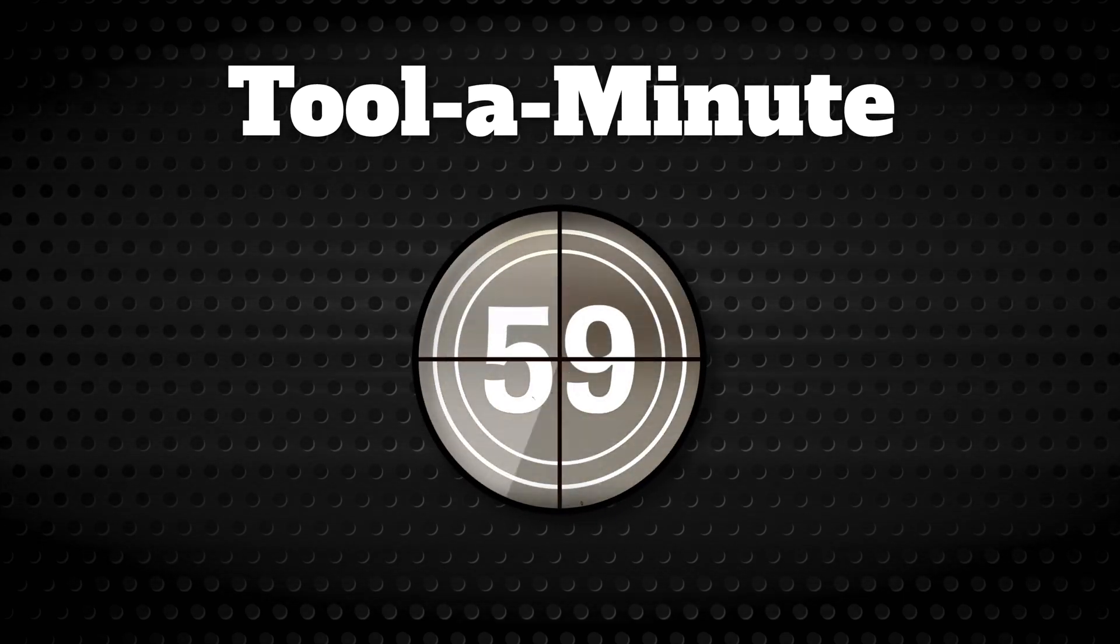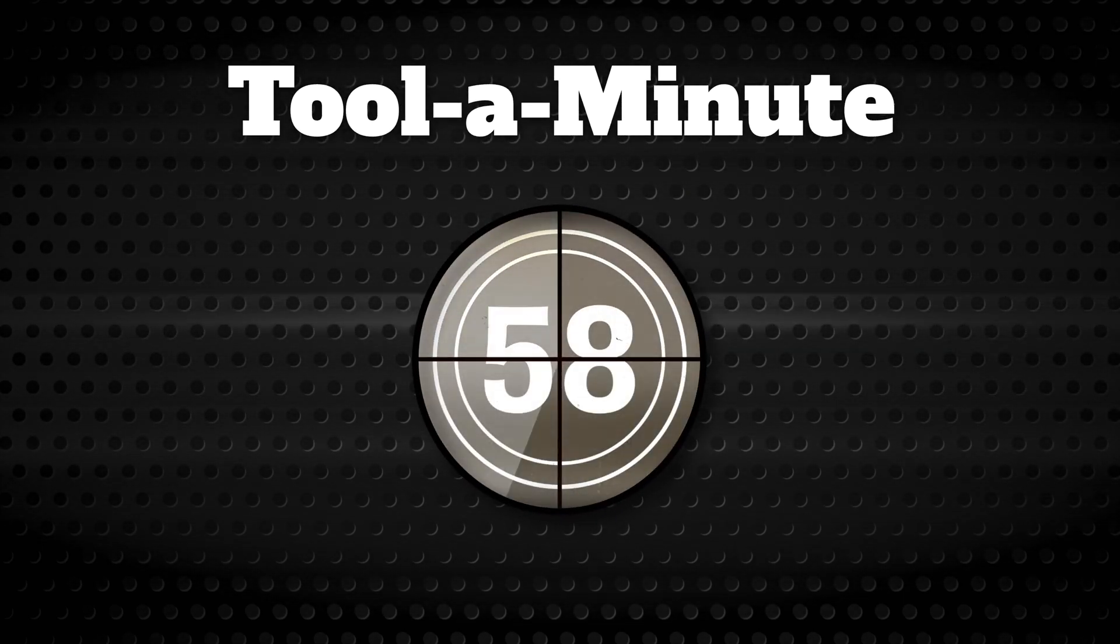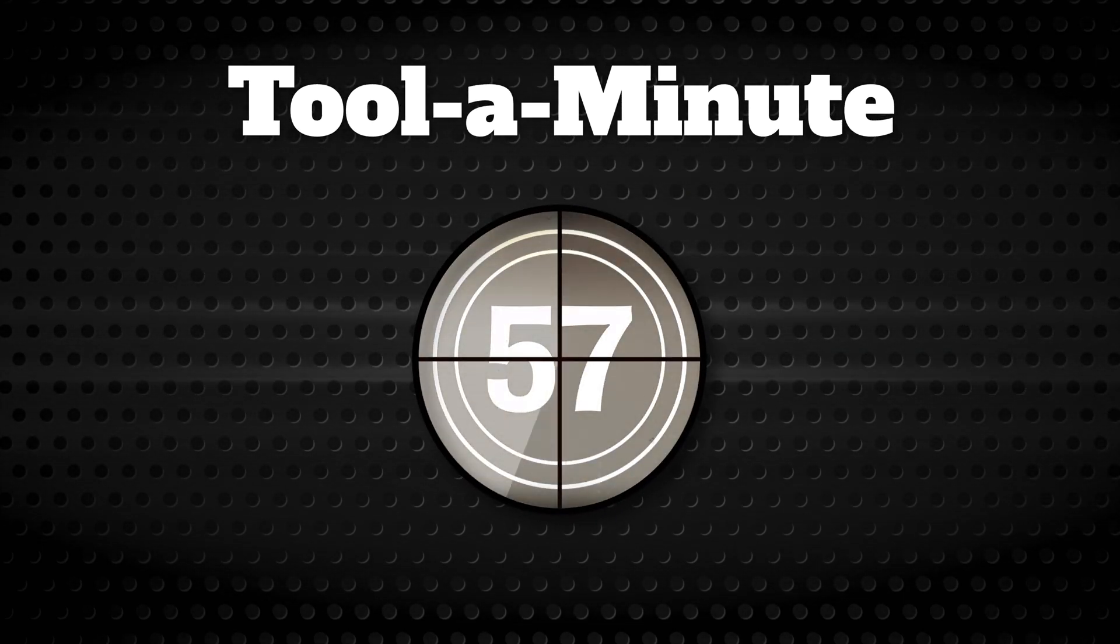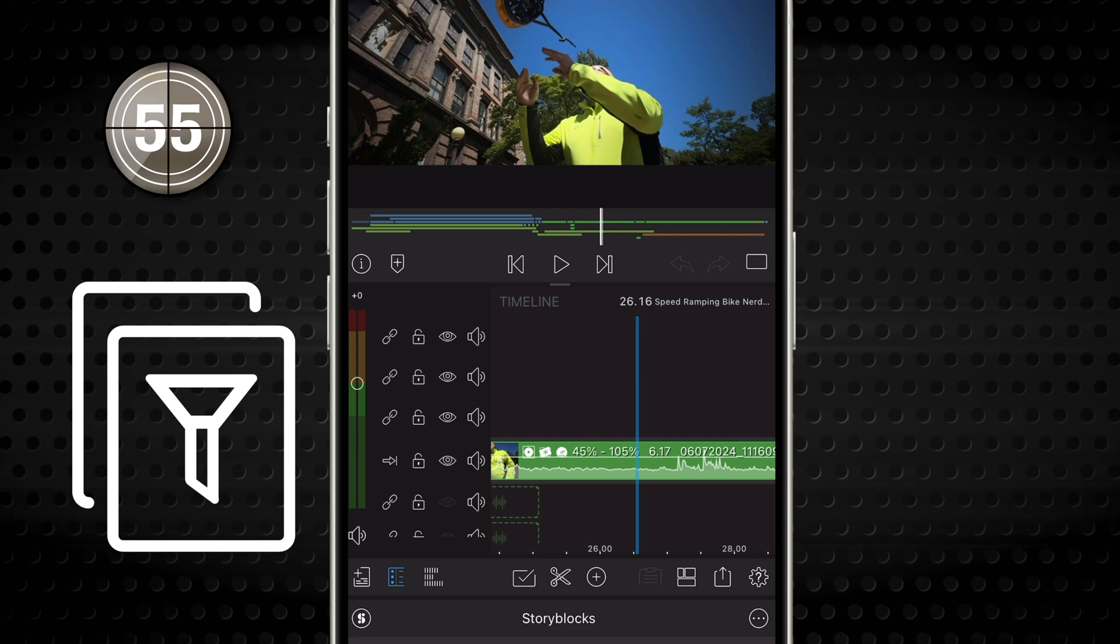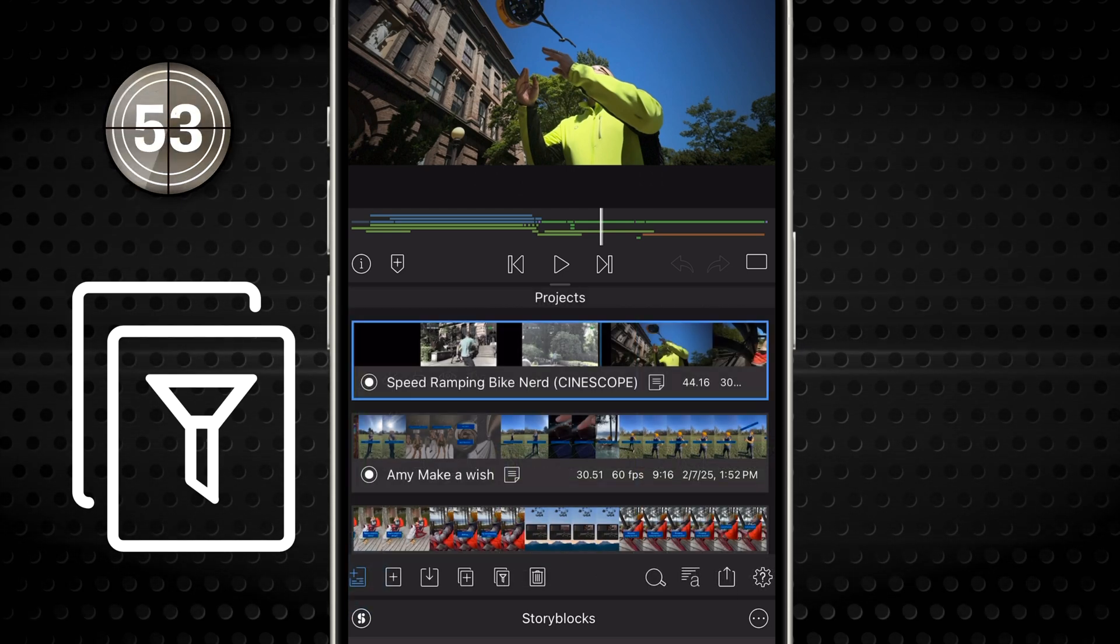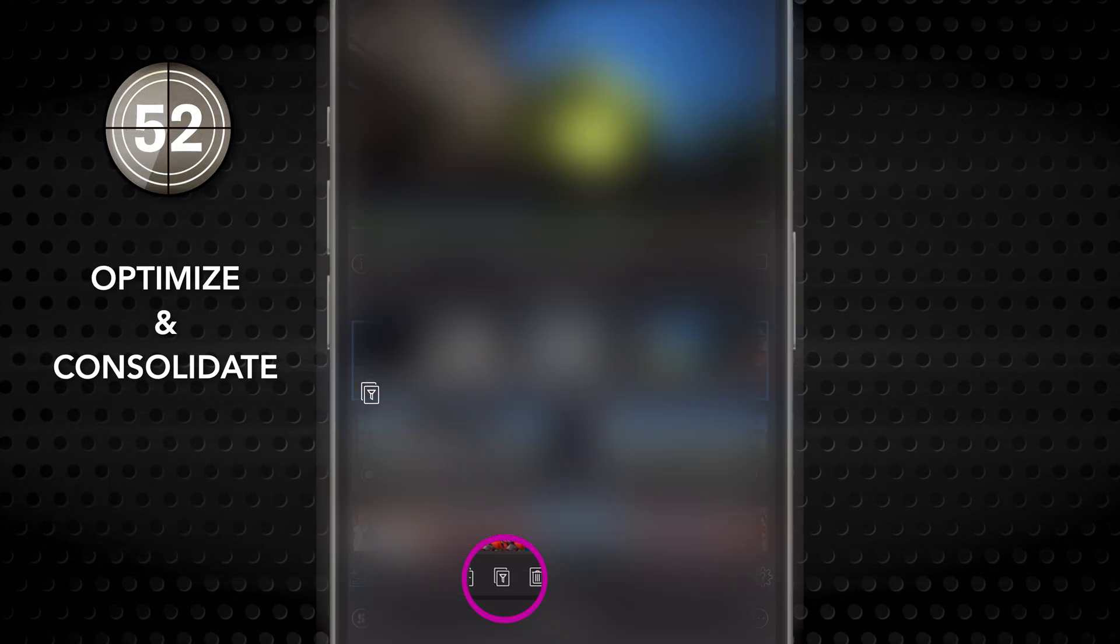Get to know a single tool in LumaFusion in under a minute. This is the Optimize and Consolidate button in your Project Manager.